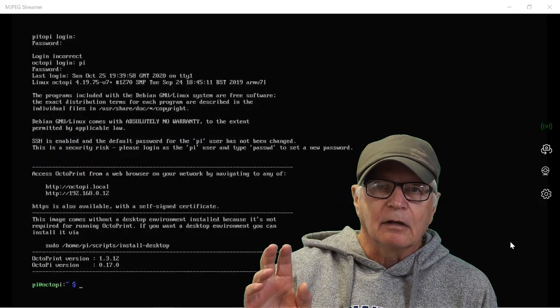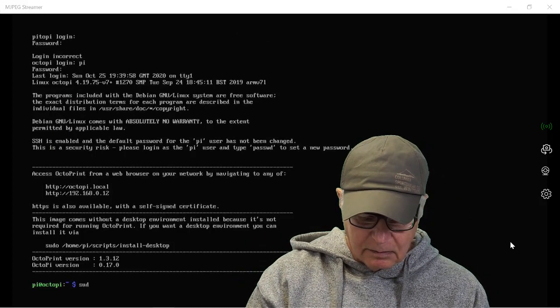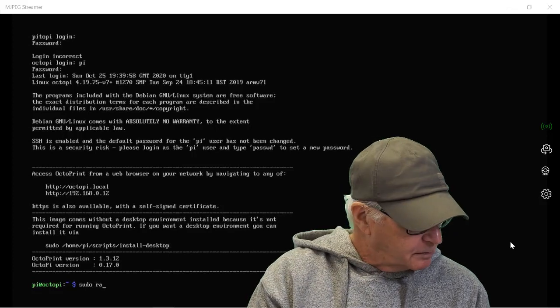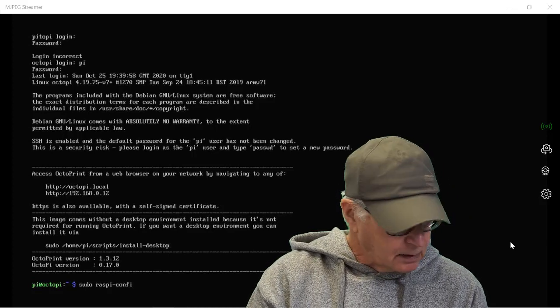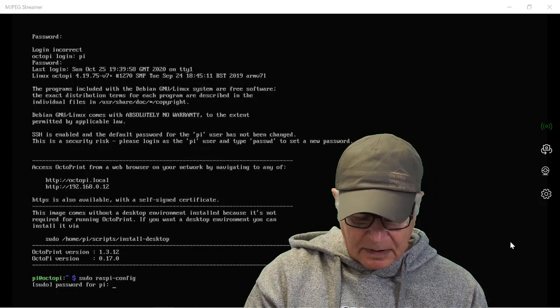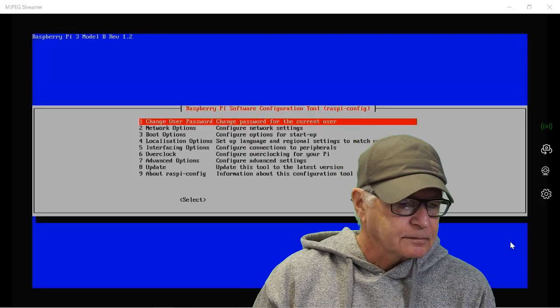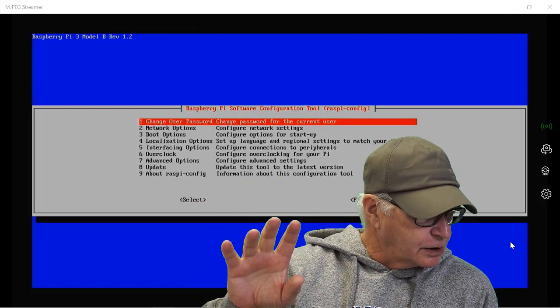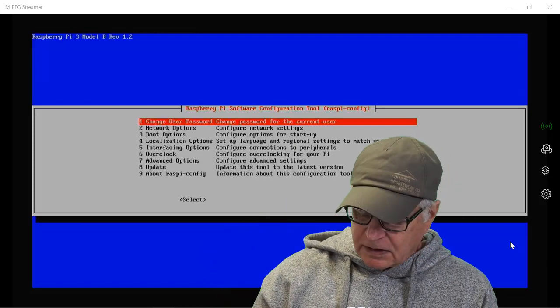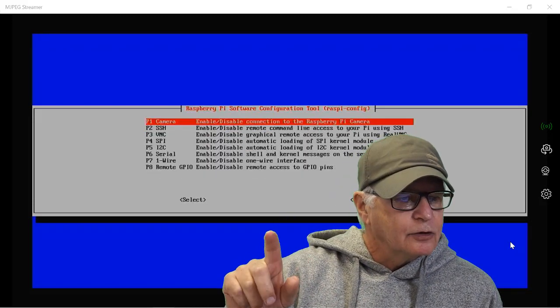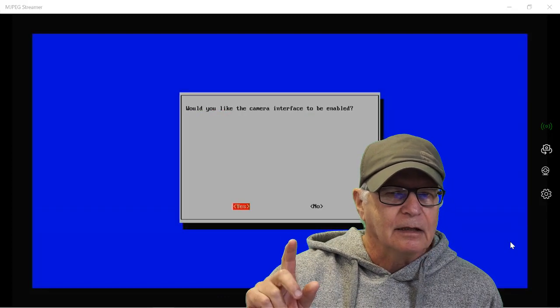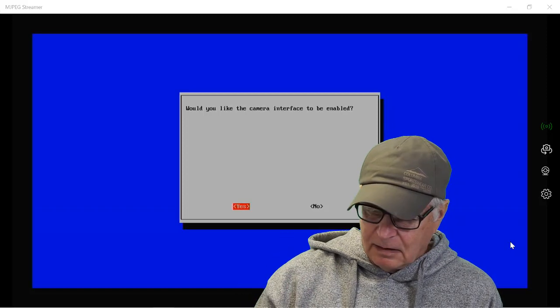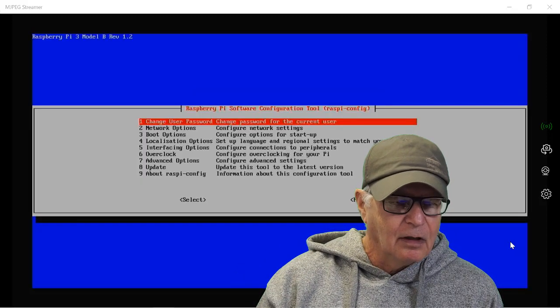We're going to enter a sudo command to end up in the config file. It's going to ask for our password again, raspberry, default password. Now we're in the config thing. We have a bunch of choices. We're going to choose option number five, which is the interfacing option. And we're going to choose to enable the camera, which is the top line. Enter. Would you like the camera interface enabled? Yes. Enter. The camera interface is enabled. Okay.